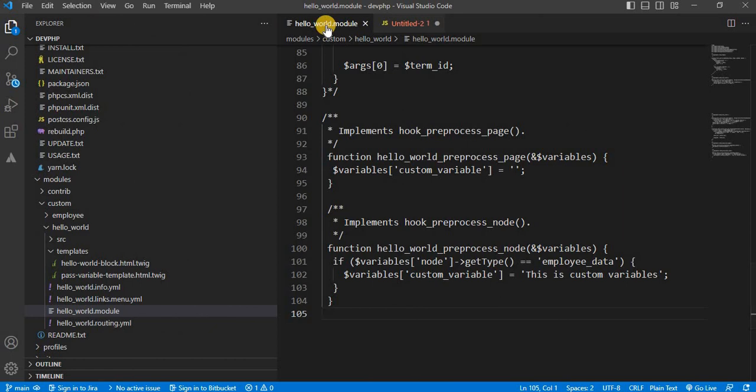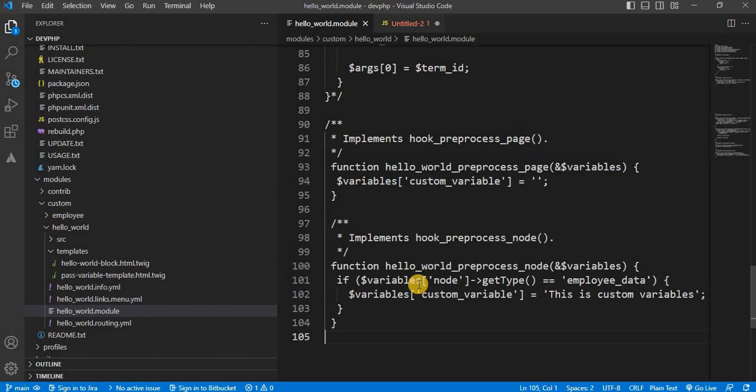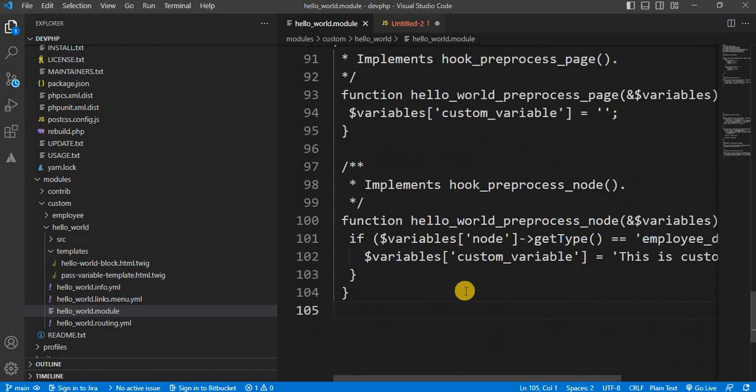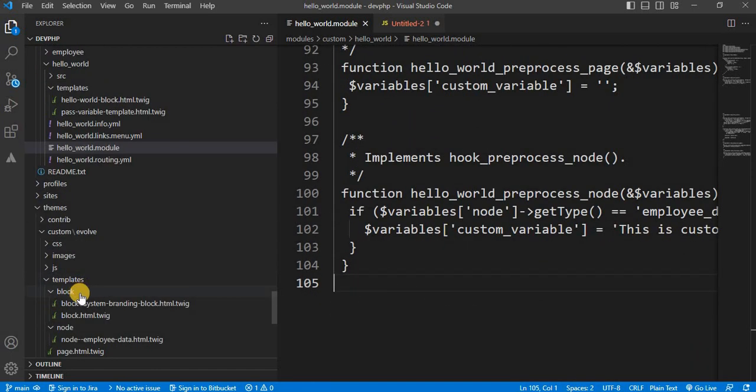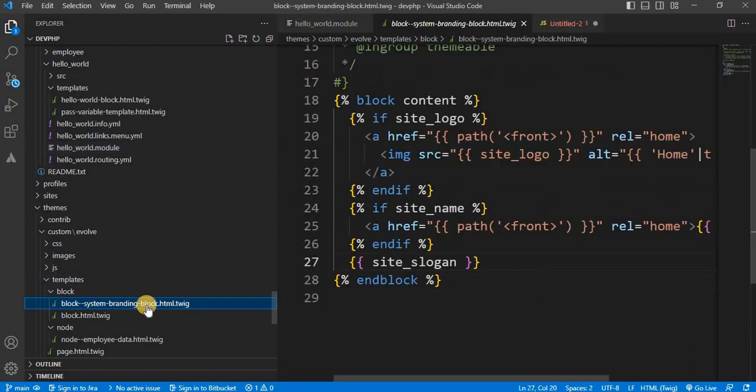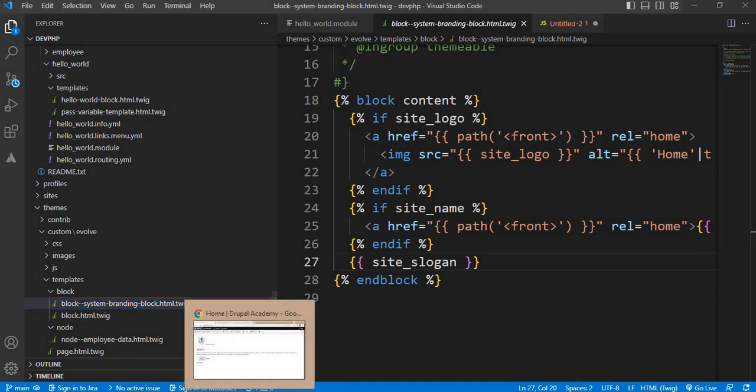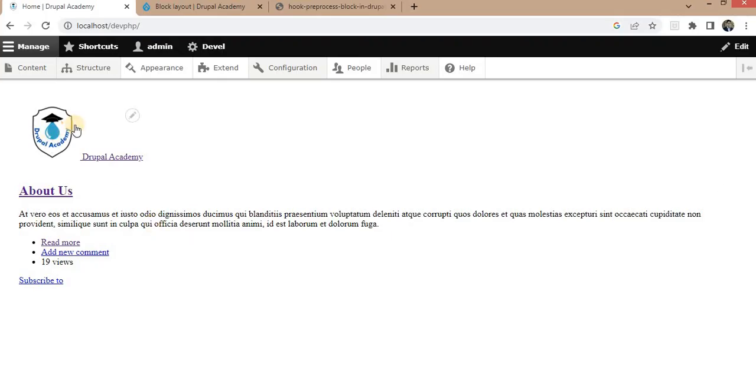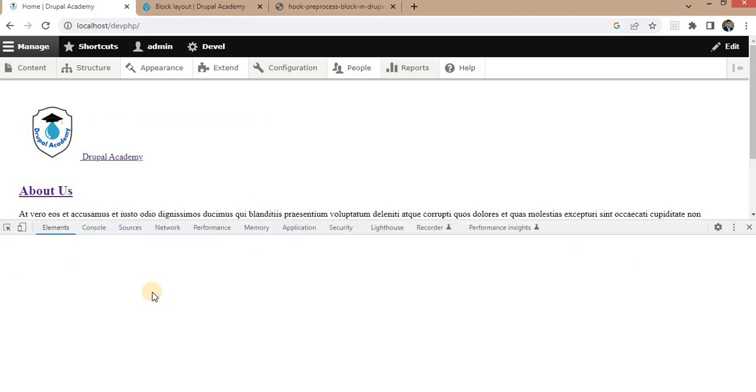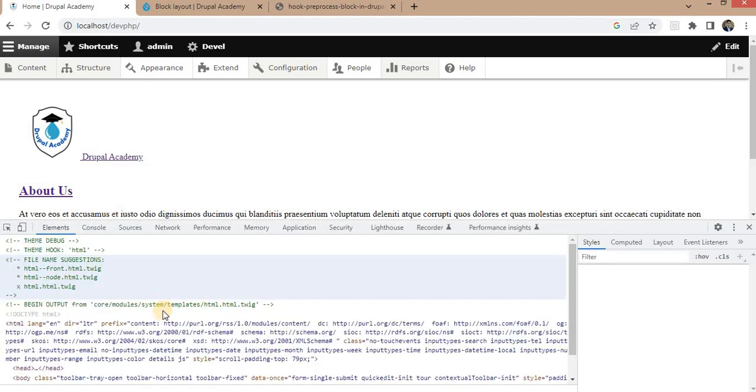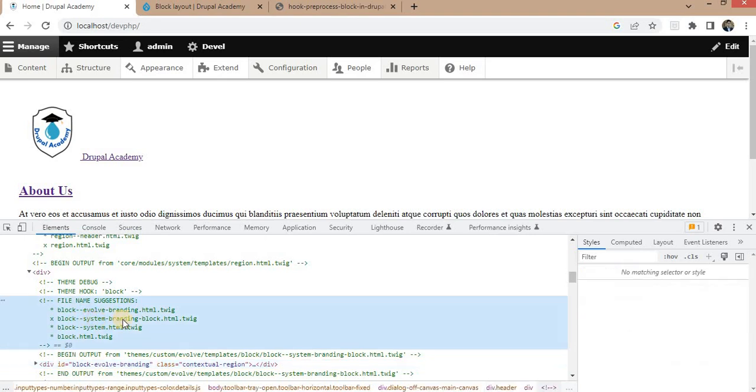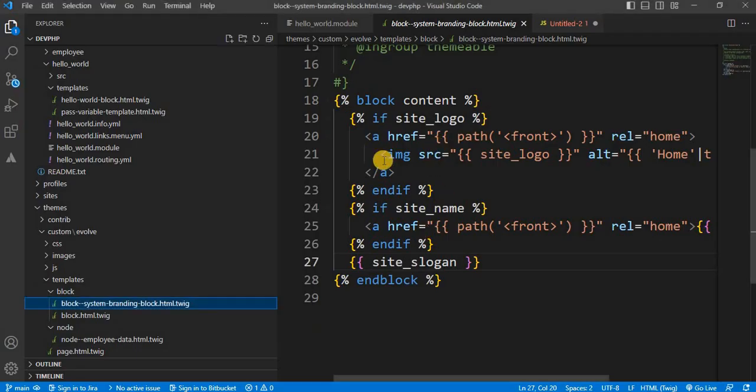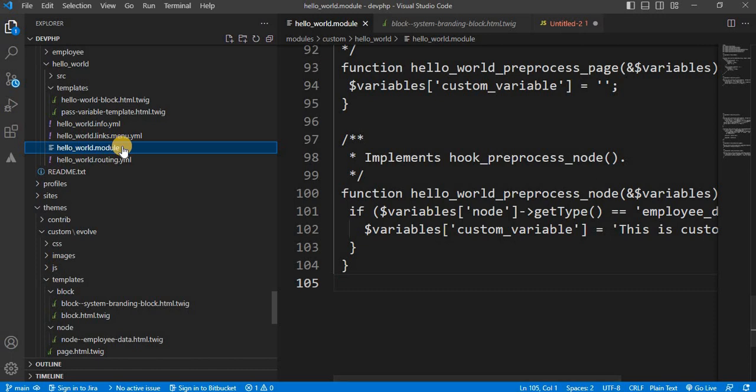So if you inspect this, you will get the name of the block. Where you can see right now the block system branding, open block HTML. Now we will pass one variable from our .module file, hello_world.module.